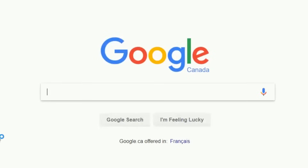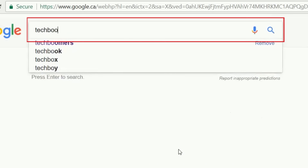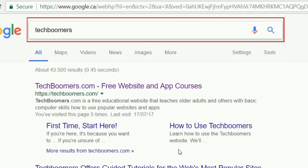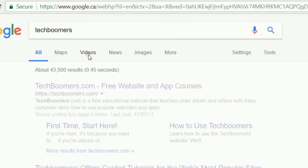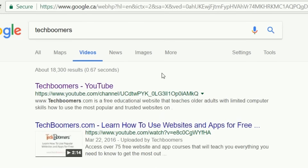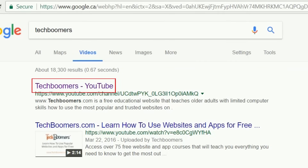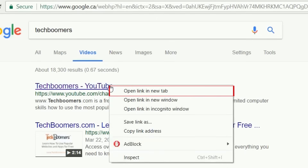You can also search for videos on Google. Click in the search bar, then type in the kind of video you're looking for. Click Videos at the top of your screen. You'll be taken to a page of results with videos matching what you searched for. You may find video links or YouTube channels related to your search topic. Click on a link to open it, or right-click on the colored text and then select Open Link in New Tab.